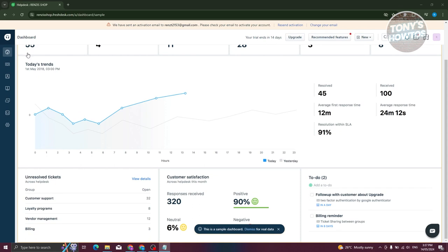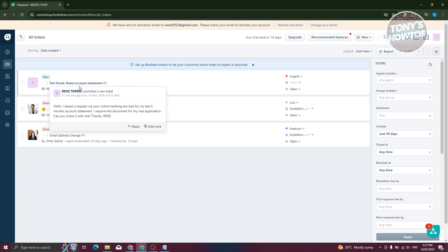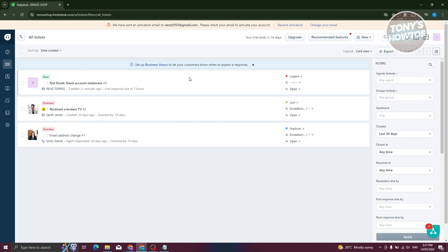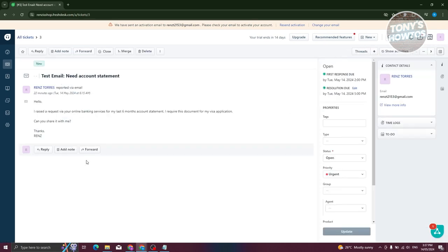How do you start creating tickets, serve your customers, and solve them? When you go to Tickets, you should be able to see all the tickets that you have. By default, you should see three tickets here — the email address change, a broken TV report, and also the first ticket you receive when you first create your account. If you want to view an already existing ticket, you can just click on the name of the ticket.